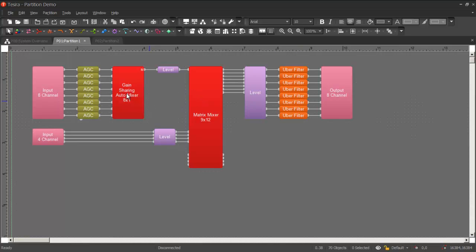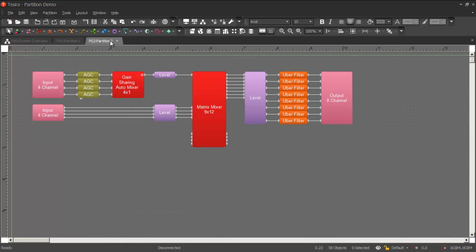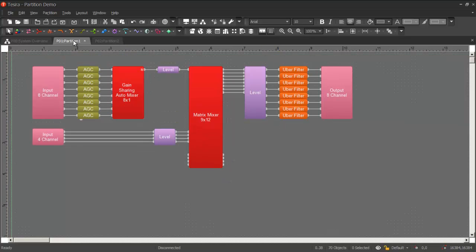And along the top here, you'll see we have a couple tabs. We have a system overview tab, which we'll take a look at in a minute. We have a partition 1 and a partition 2 tab. So if I switch over to partition 2, you'll see I have a similar file created here, just a little bit smaller. And these two partitions are independent for the time being.